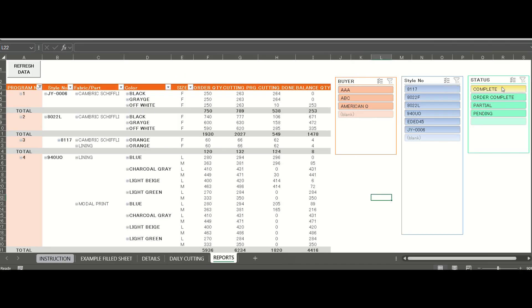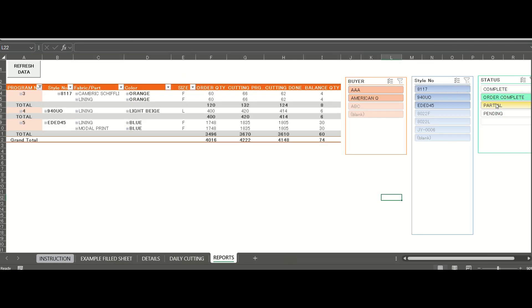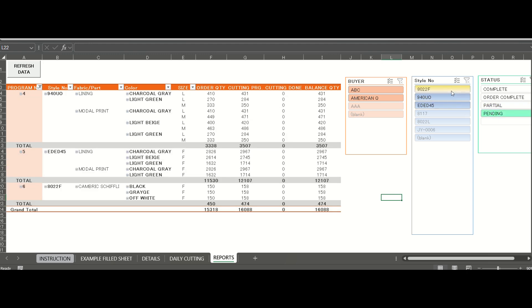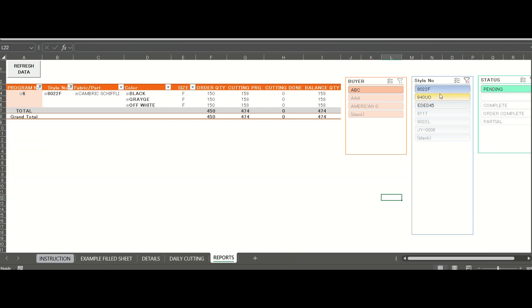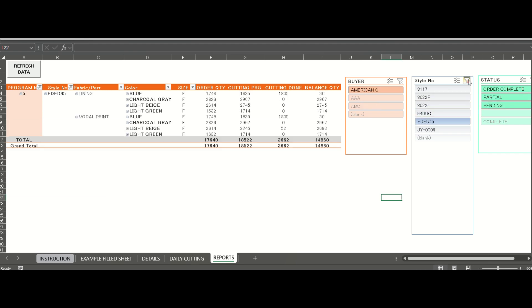Also, there will be an option to check other reports. You can check the status of all pending programs or check by selecting particular style numbers and much more.